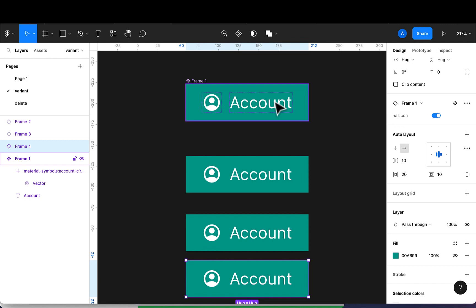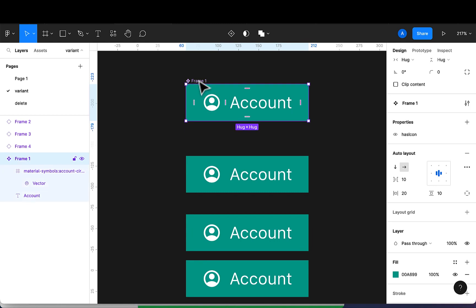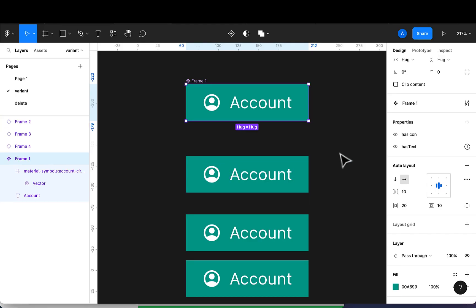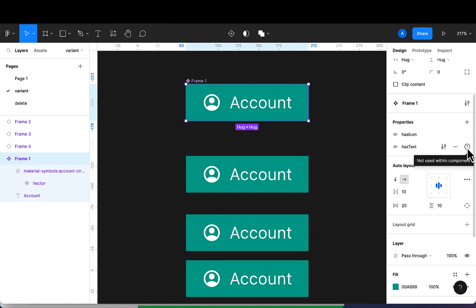Now let's take another instance where we want the text to be a property. I'm going to select the frame and add a new boolean property. I'll name it 'has text', set the default value to true, and click 'Create Property'.